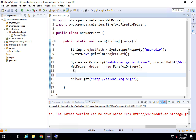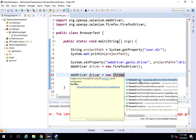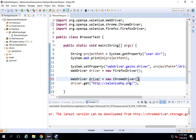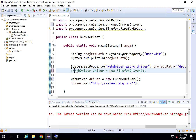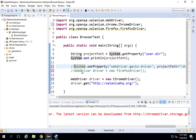I will say WebDriver driver equals new Chrome, and if I press Ctrl+Space on my keyboard you will get this option. I'm going to select ChromeDriver and give a semicolon, and I will comment out the statement for Firefox and also for the setProperty for Gecko driver.